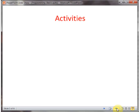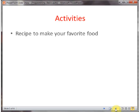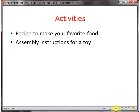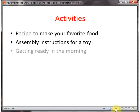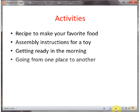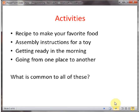Let's look into a few daily activities or very common activities we do. A recipe to make your favorite food. Assembly instructions for your toy or any equipment — a package came and you have assembly instructions to build that product from components. Getting ready in the morning. You have to go from one place to another in the city, or maybe from one city to another to visit somebody.